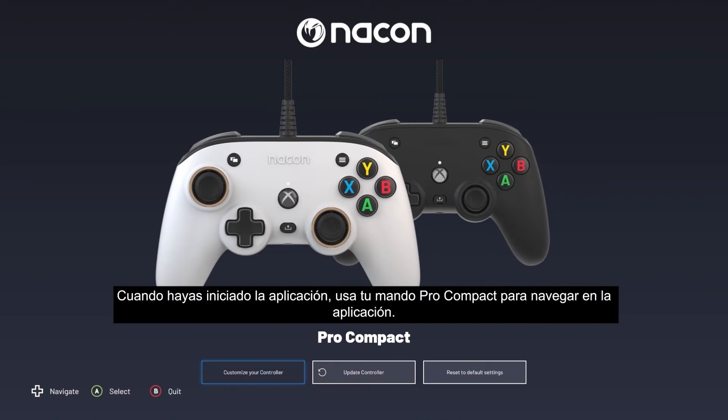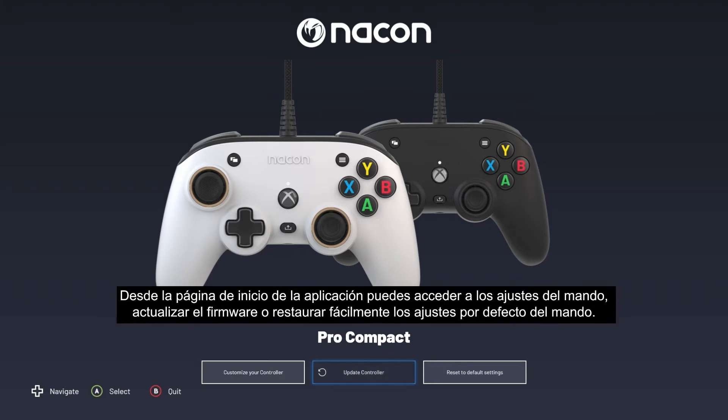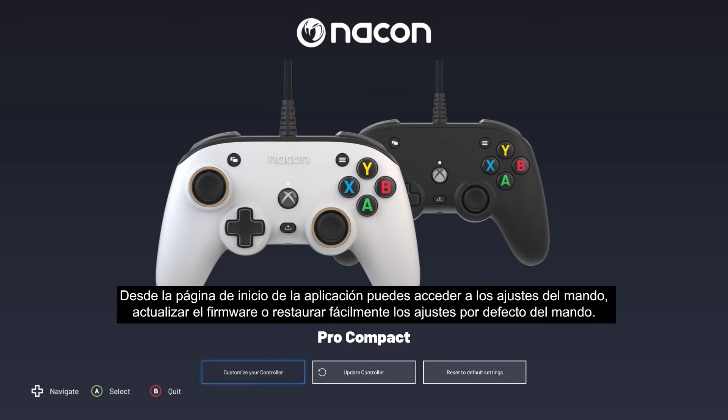Once the app has launched, use your Pro Compact controller to navigate within the app. From the app's home page you can access the controller settings, update firmware, or easily restore your controller settings to their default values.